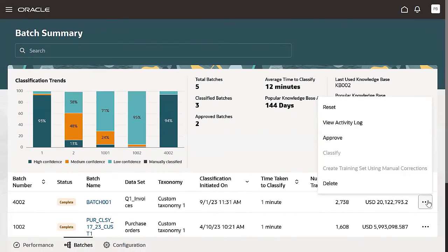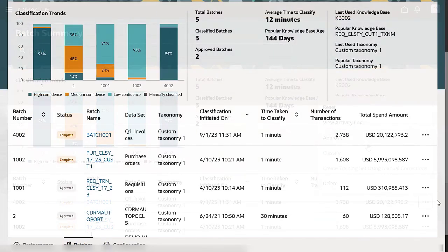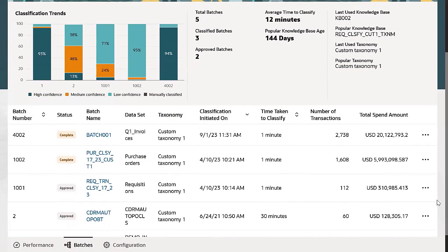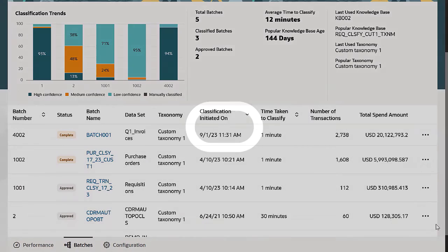Now you can complete the improvements to the category classifications and approve the batch and view various visualizations by spend categories on the performance page. After the data is approved, the spend classification results are available for reports and analysis in the Oracle Transactional Business Intelligence application. Thank you for watching.